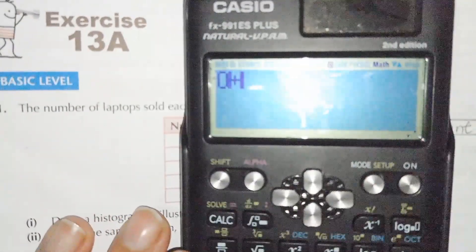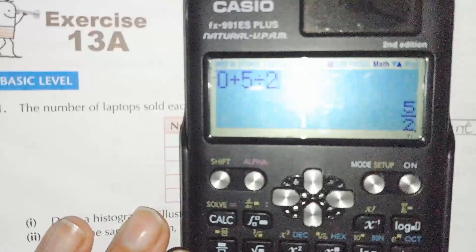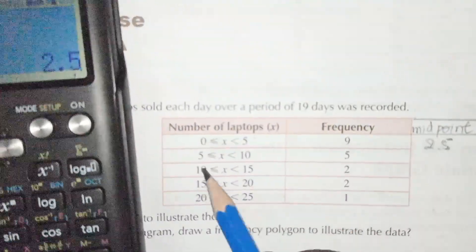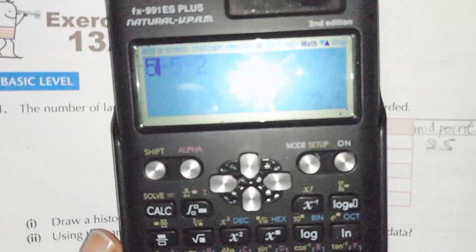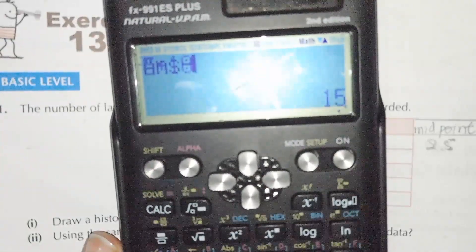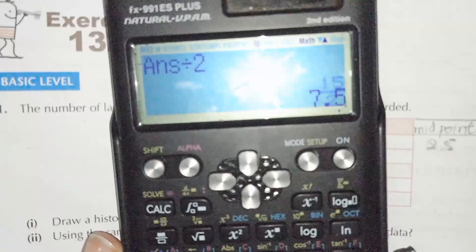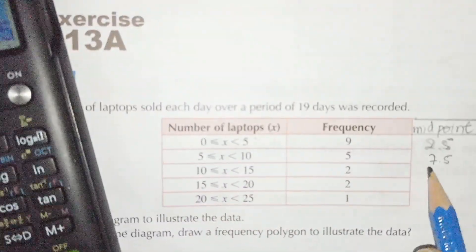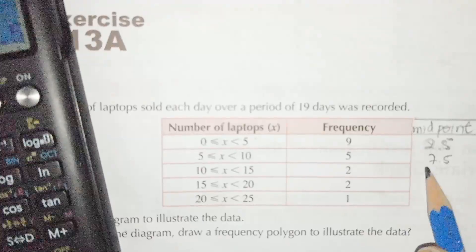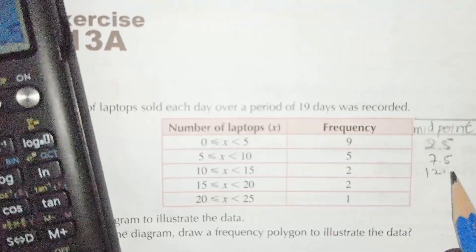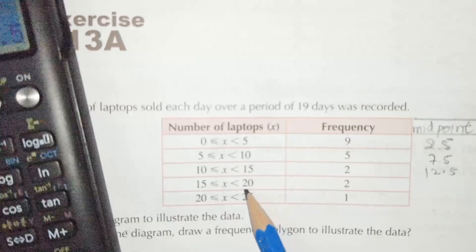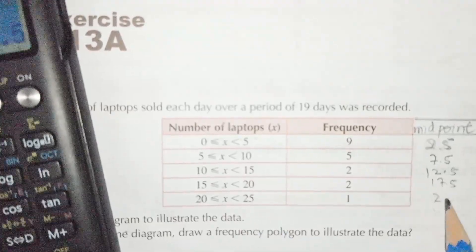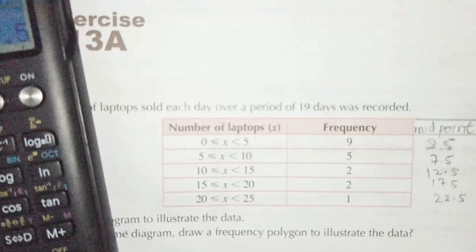For zero to five: 0 plus 5 divided by 2 gives 2.5. For five to ten: 5 plus 10 divided by 2 gives 7.5. Next is 12.5, then 17.5, and then 22.5. These are the midpoints.